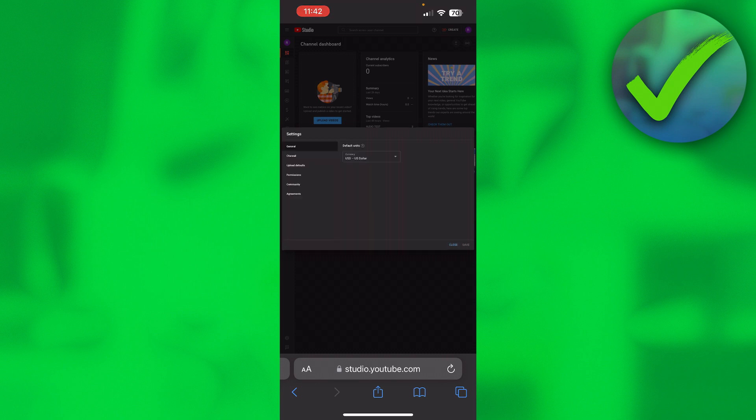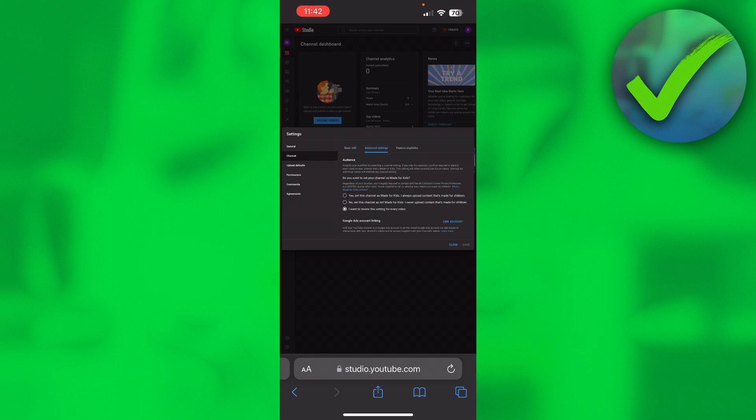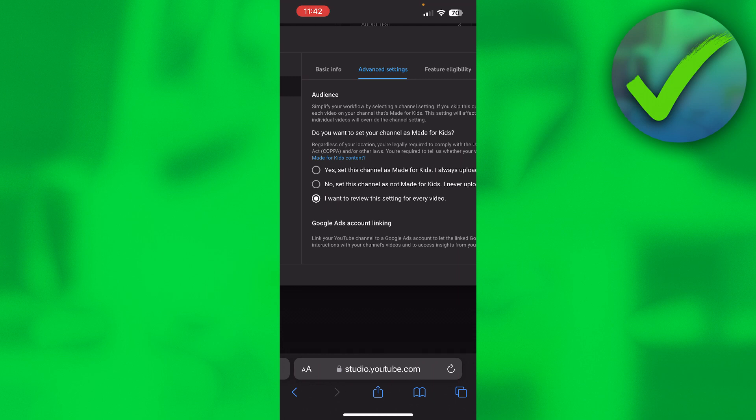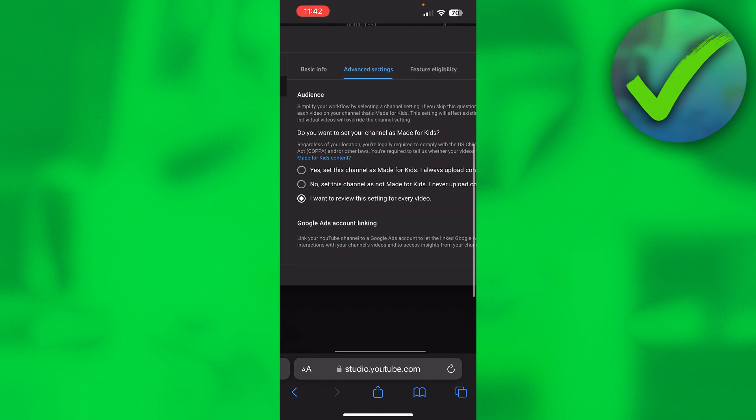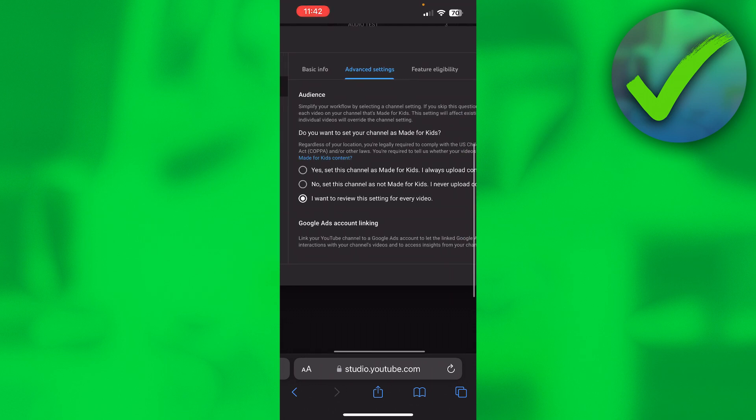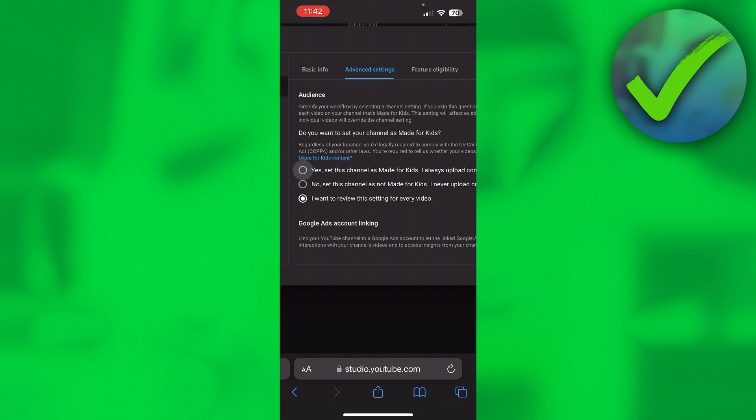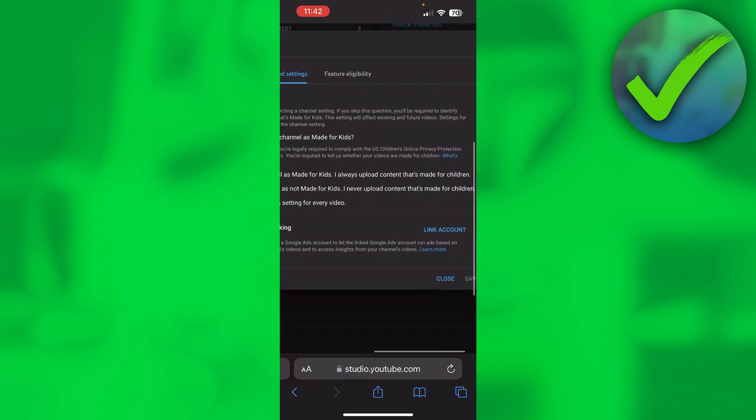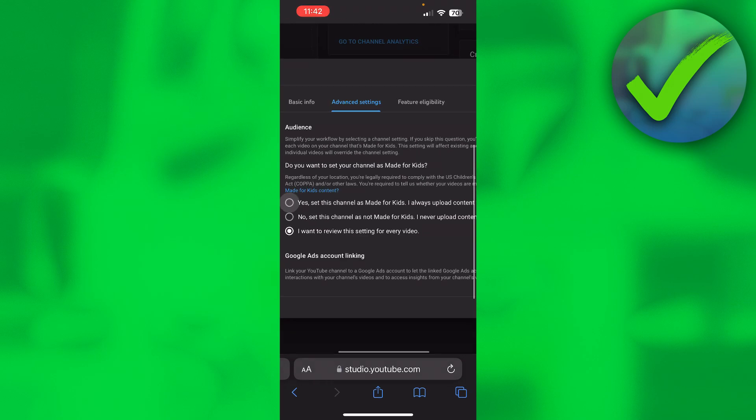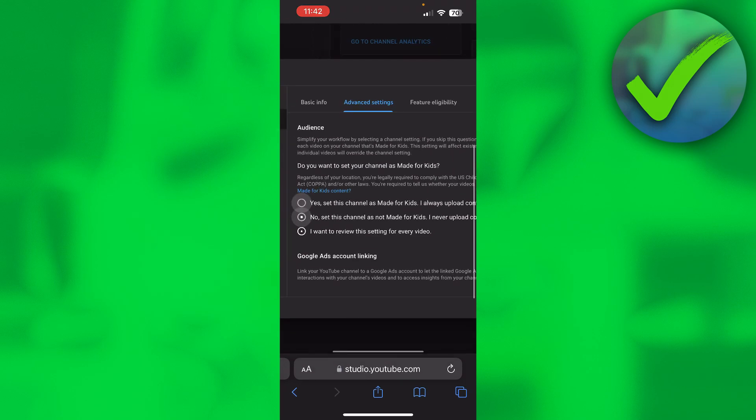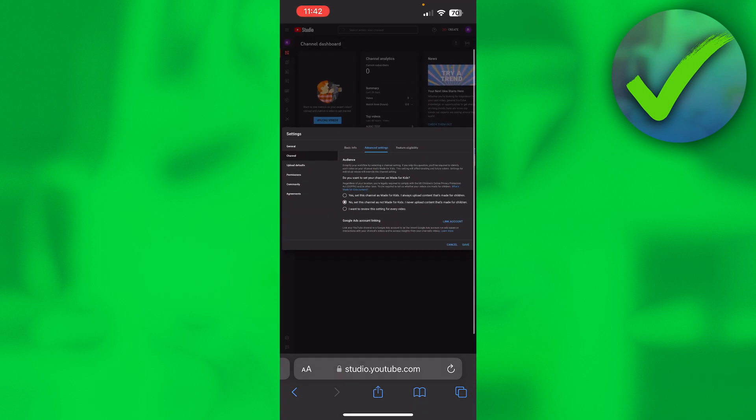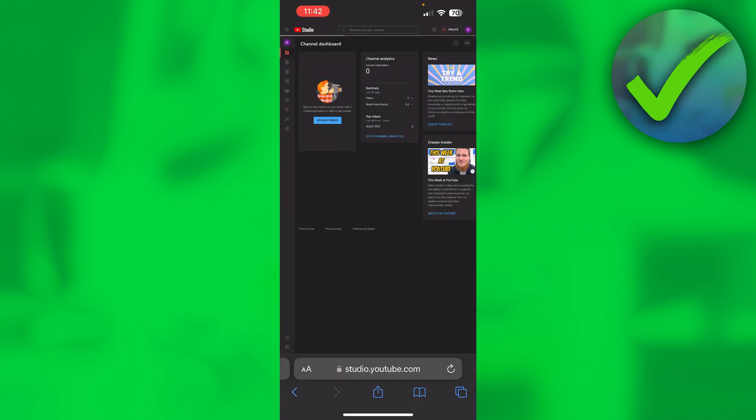Once this loads up, you want to go to Channel, then to Advanced Settings. Here it says do you want to set your channel as made for kids. I have actually had it set on I want to review this setting for every video. You might actually have had it set to yes, this channel is made for kids. If you don't want that, you want to set it to no and then simply zoom out, click on Save.